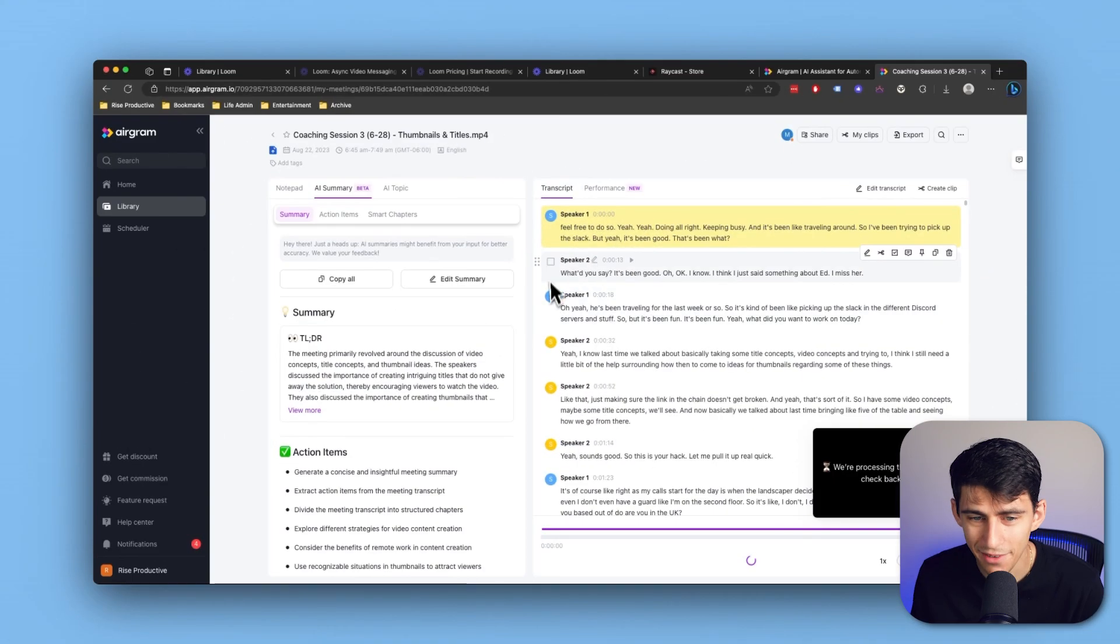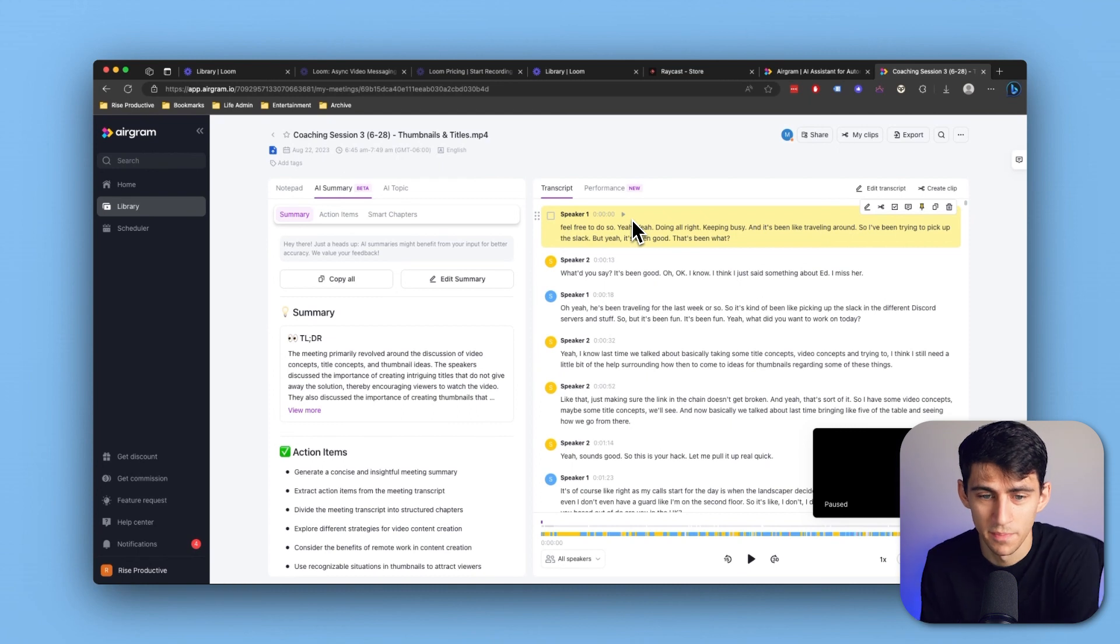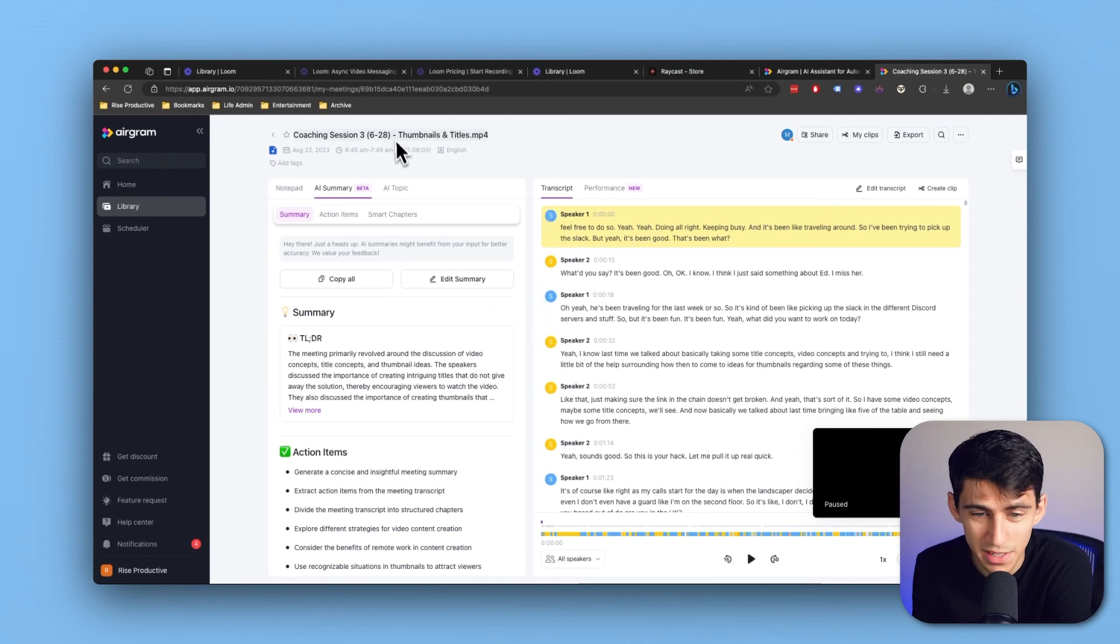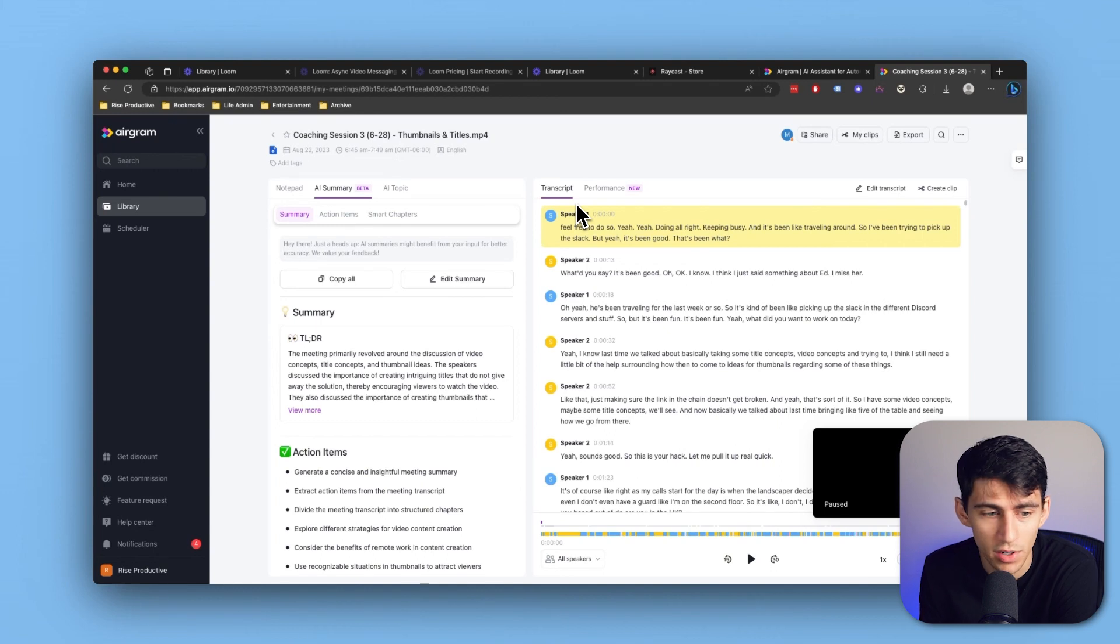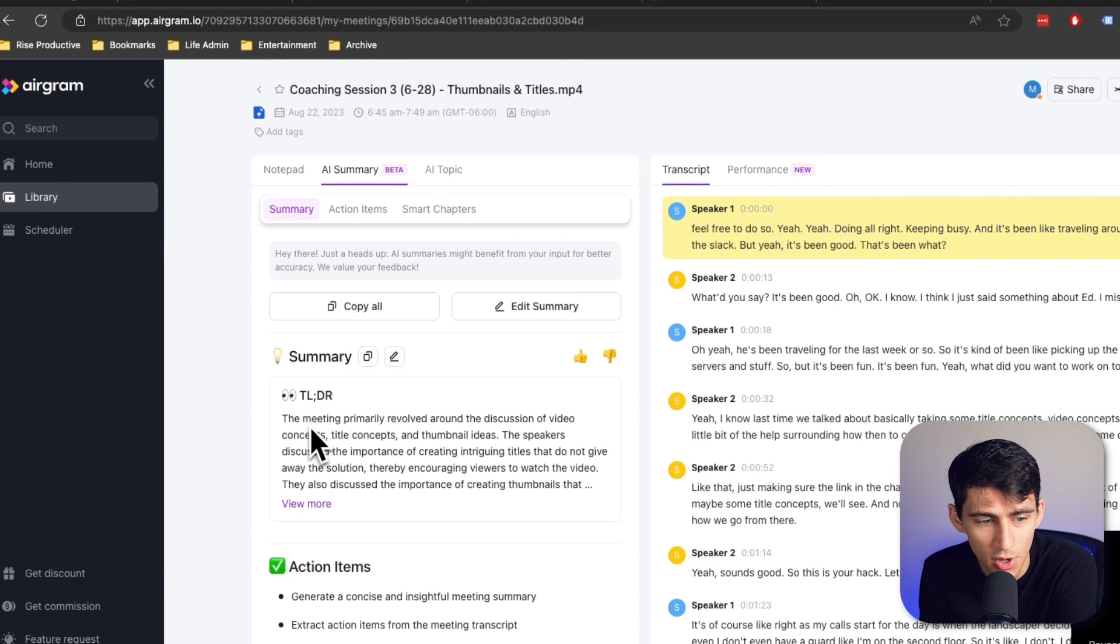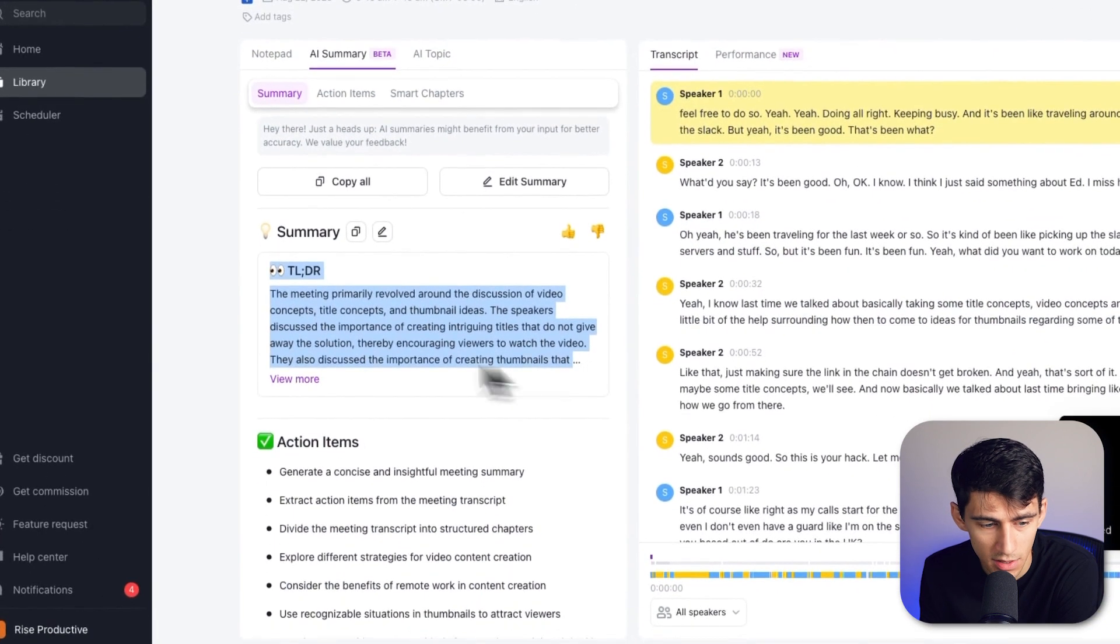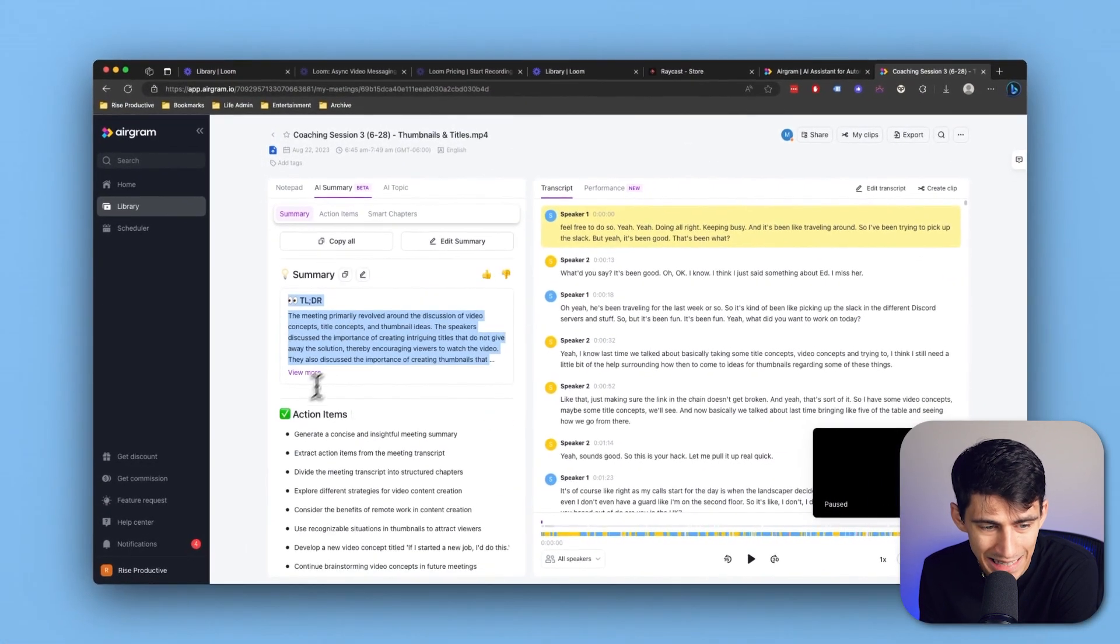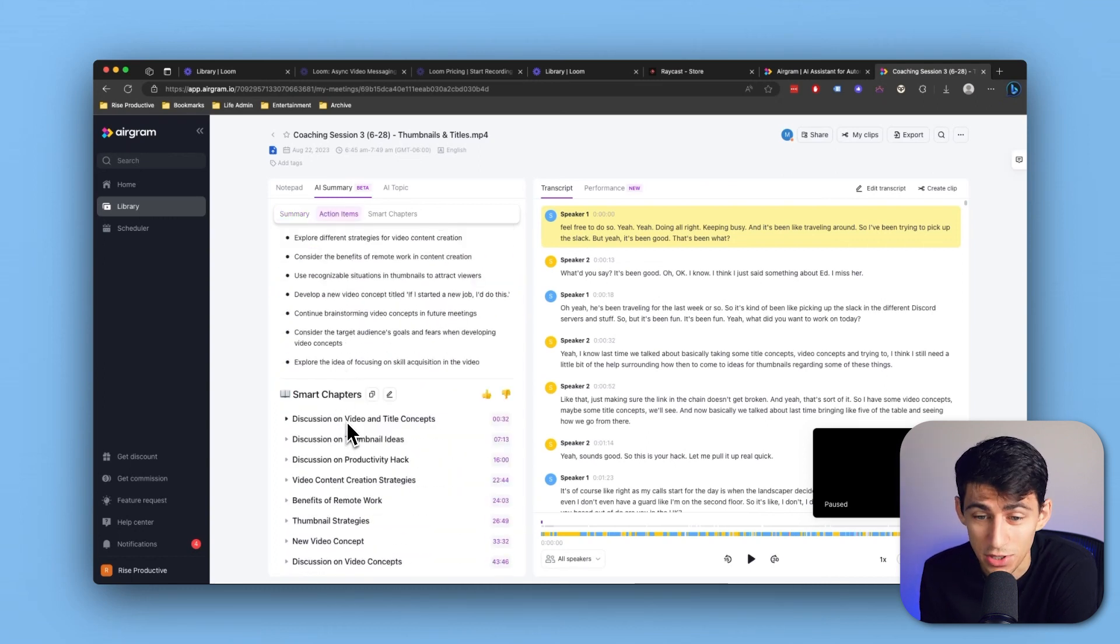After the meeting has finished, we have an awesome product that shows us so many different things about how the meeting worked and what it covered. There's a TLDR right here. This is essentially an AI summary where it figured out the TLDR of the meeting, different action items, and gave us a smart chapter section.